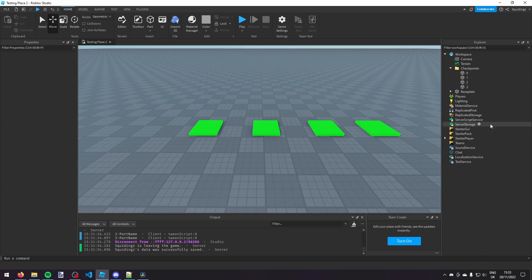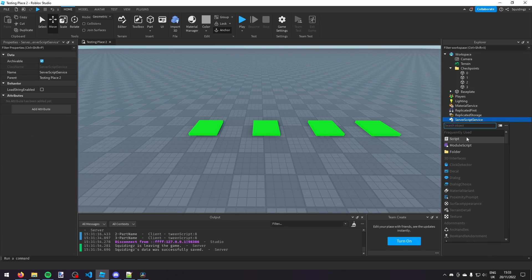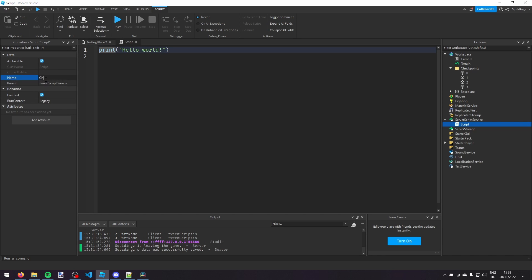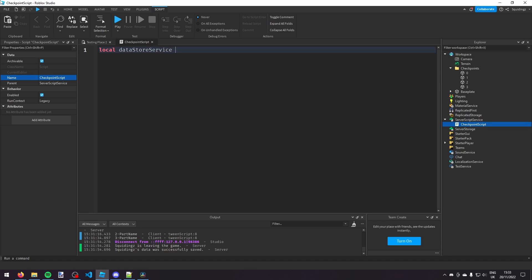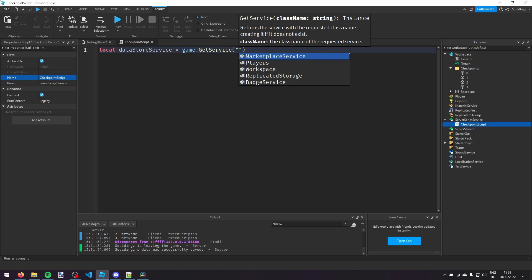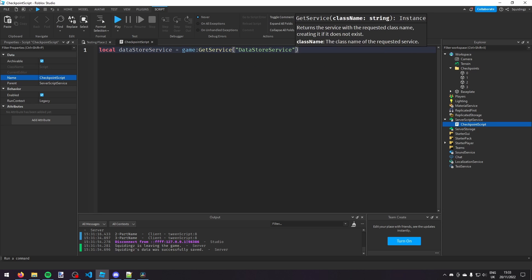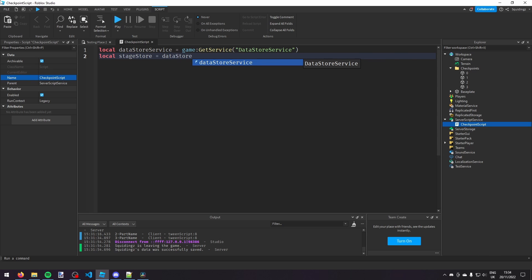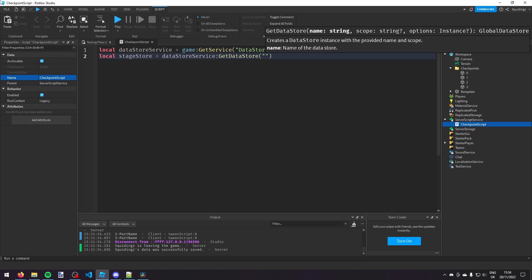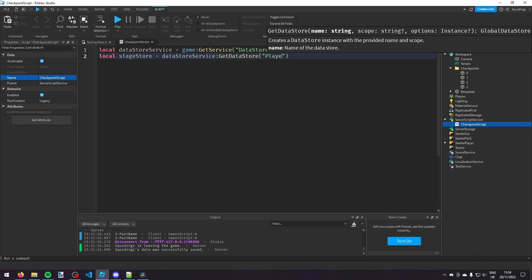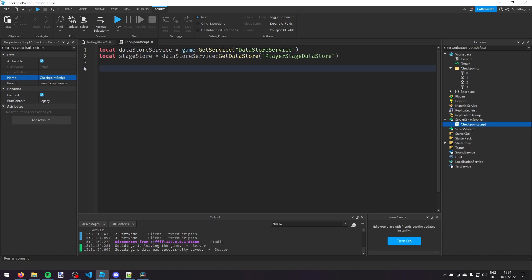Now in ServerScriptService I'm going to make a script and call it 'CheckpointScript'. At the top of this script we're going to define a variable called DataStoreService: `local DataStoreService = game:GetService('DataStoreService')`. Now we need to get the DataStore itself: `local DataStore = DataStoreService:GetDataStore('PlayerStageDataStore')`. You can call it anything you like.